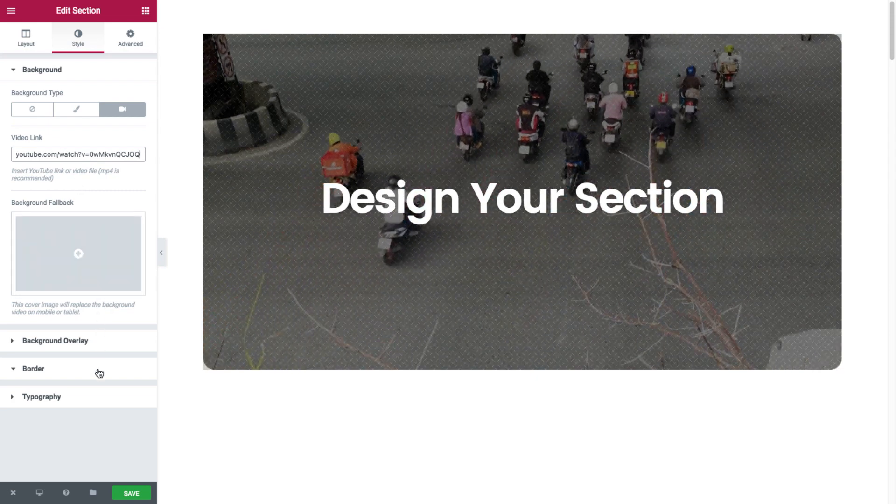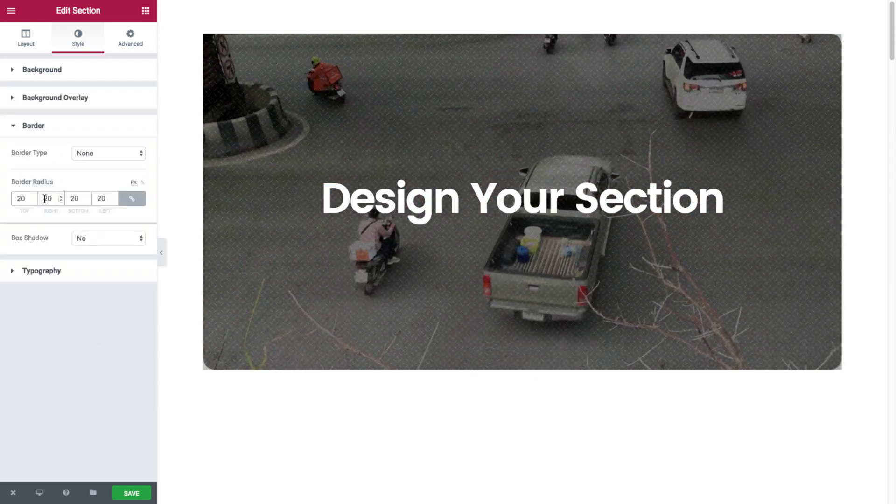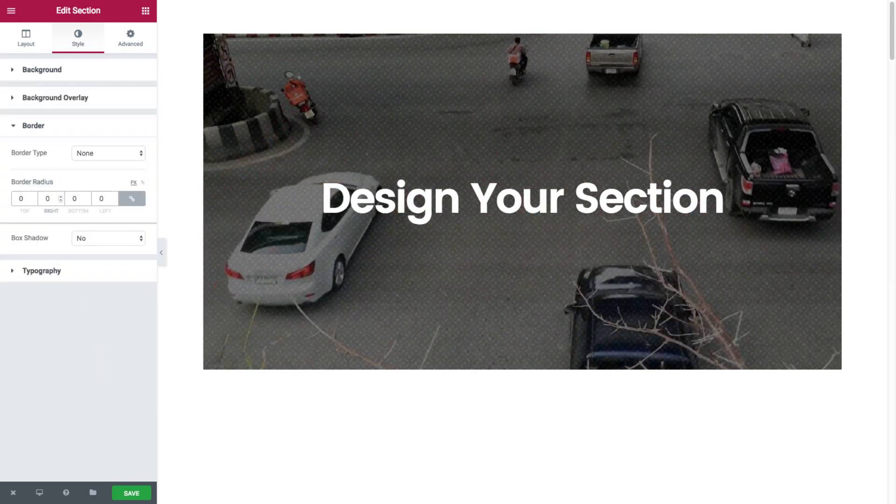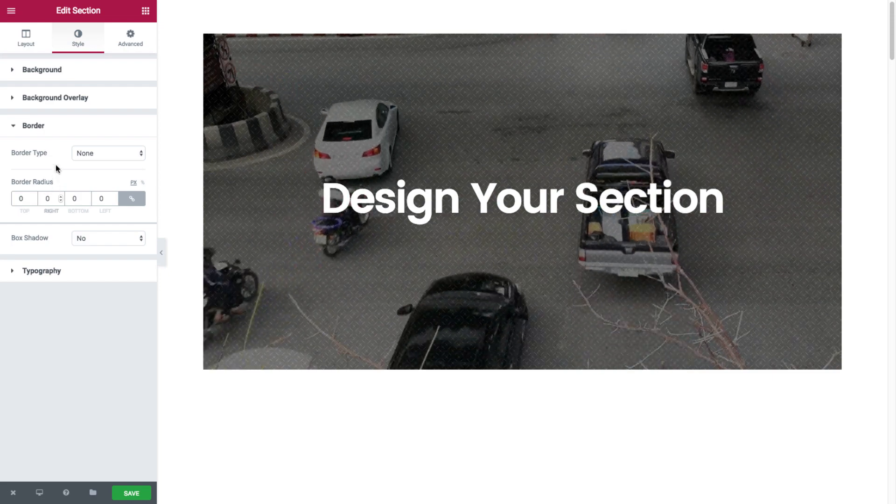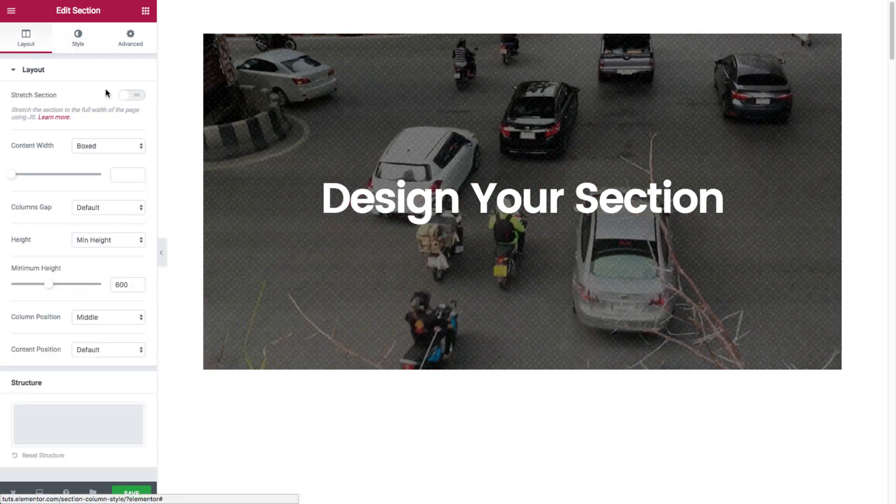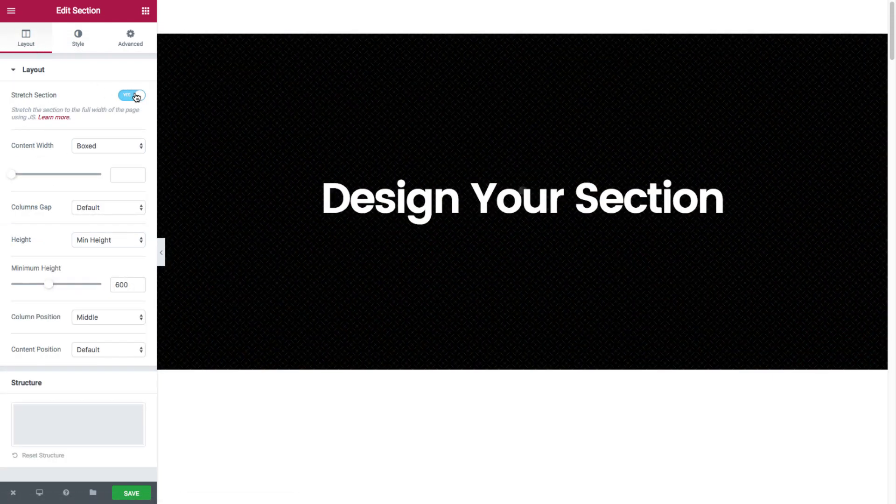Now I'll just head back for a second to the border radius and set it as zero, so it looks better. And in the layout, I'll just stretch out the section again.